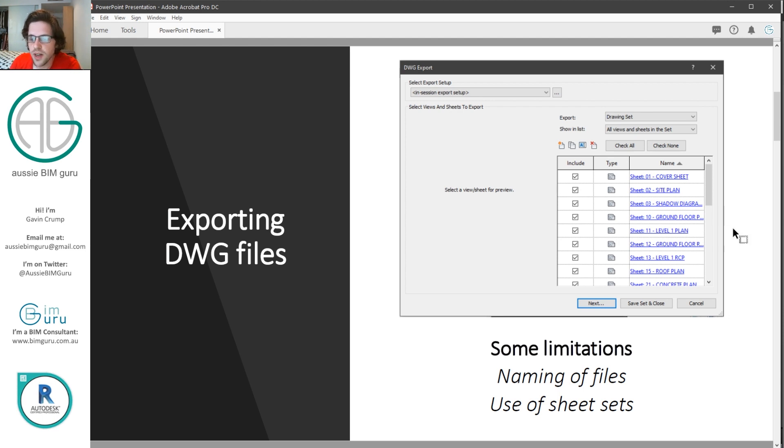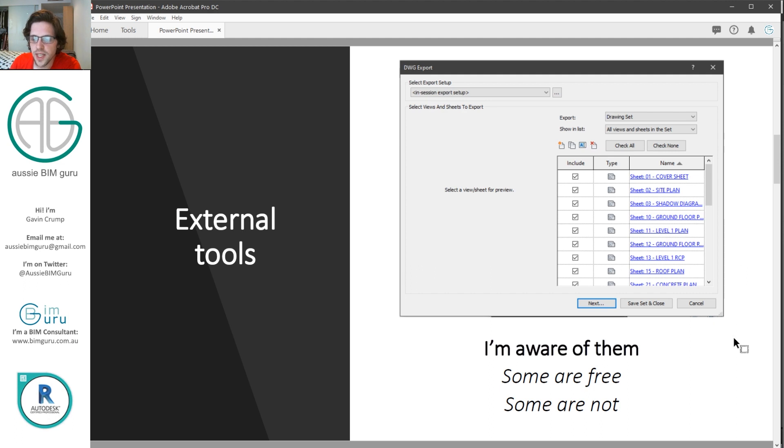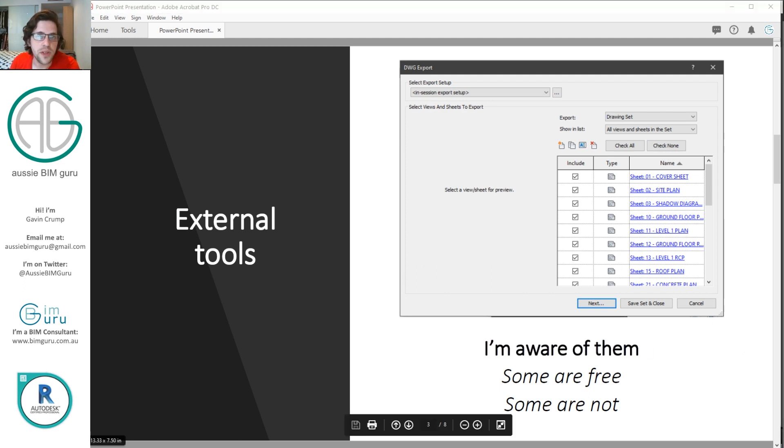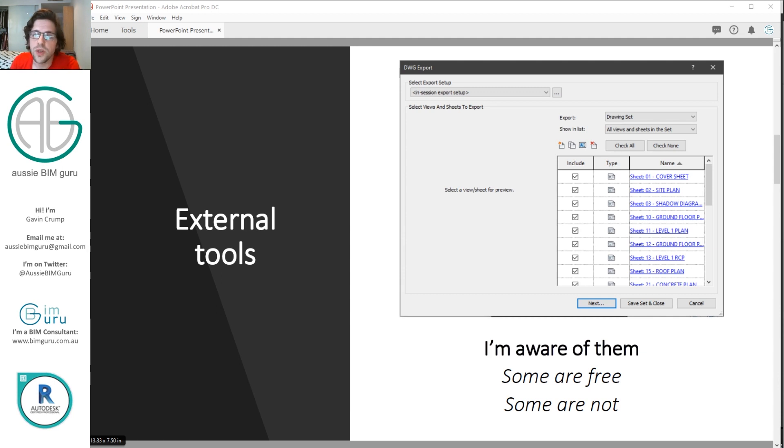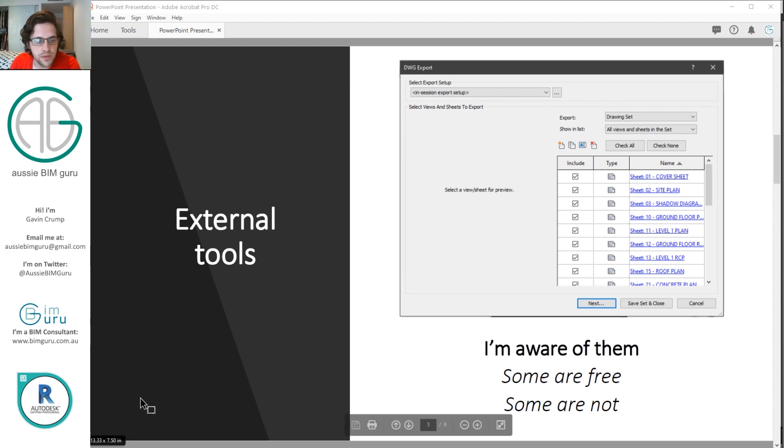Now I want to point out there are a lot of tools out there that can do this outside Dynamo. Some are free, some are not and some are really good at doing it, some are okay at doing it. But in this case I want to show you how you can build your own tool which will give you more control and customization over how this process works.